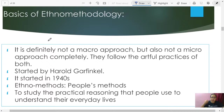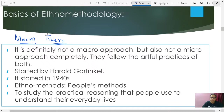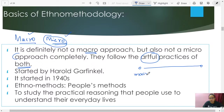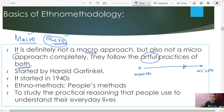A frequently asked question is whether ethnomethodology is macro or micro. If only two options are given, we go with micro. But if a third option exists, ethnomethodology is 'definitely not macro, but also not purely micro — it is an artful practice of both.' If we draw a scale from macro to micro, ethnomethodology falls almost towards the micro end, but not completely micro. If no third option is available, choose micro.